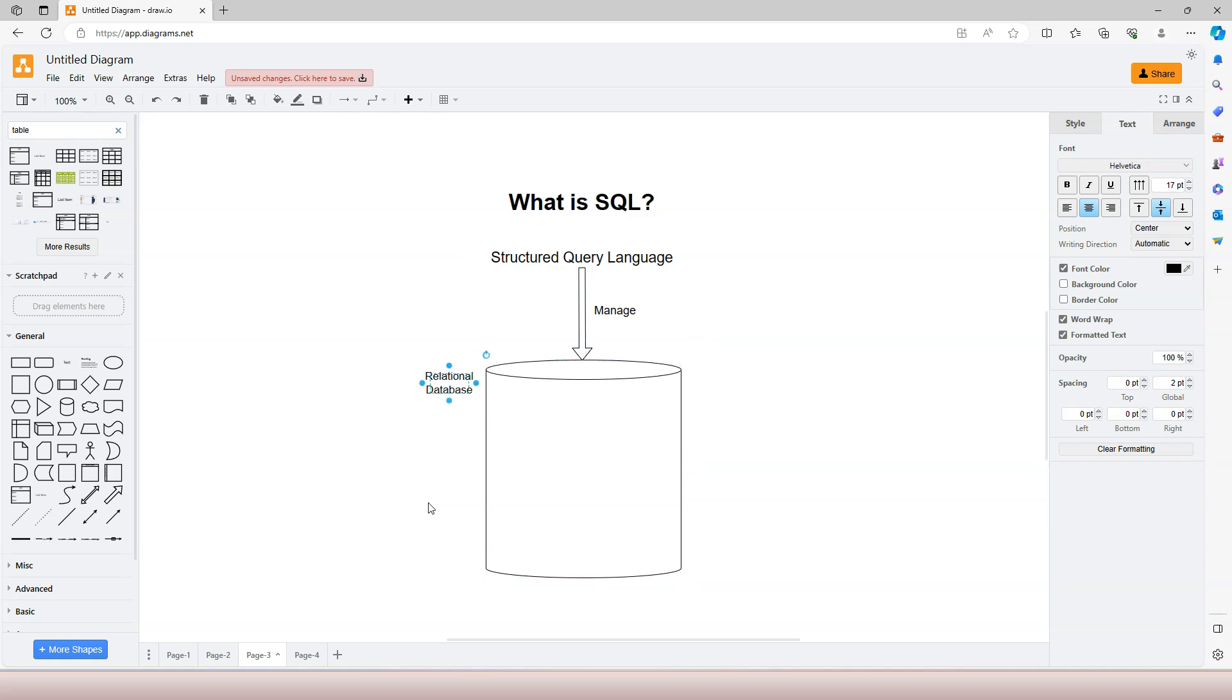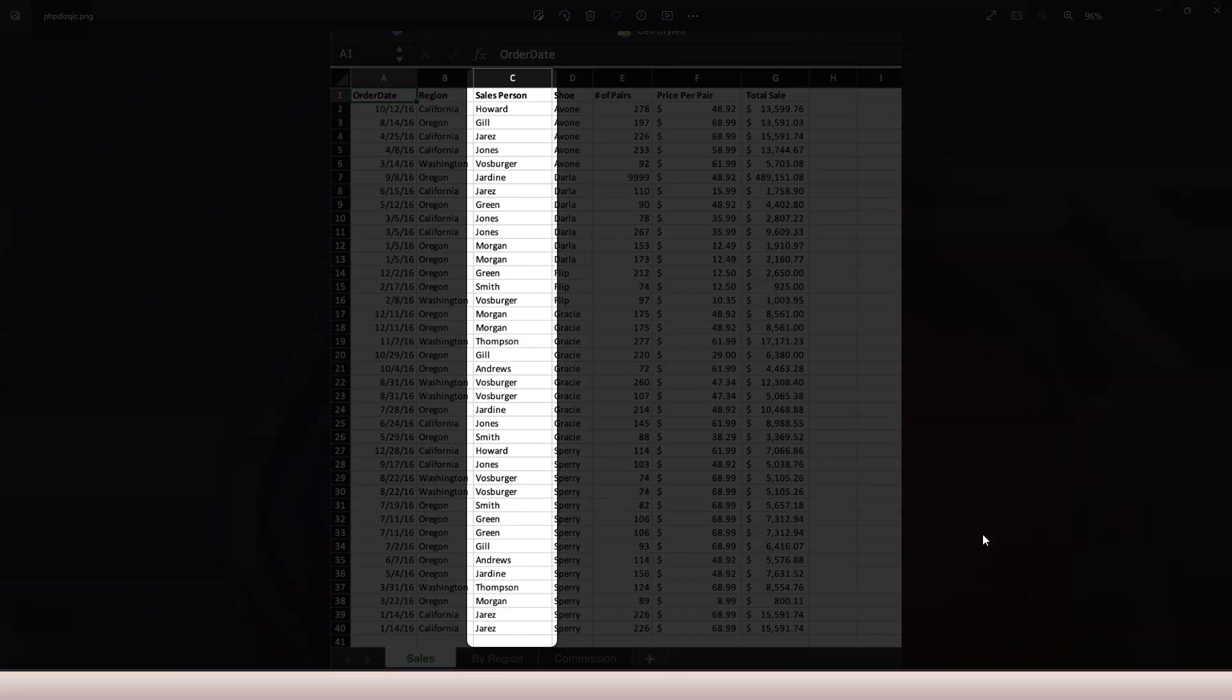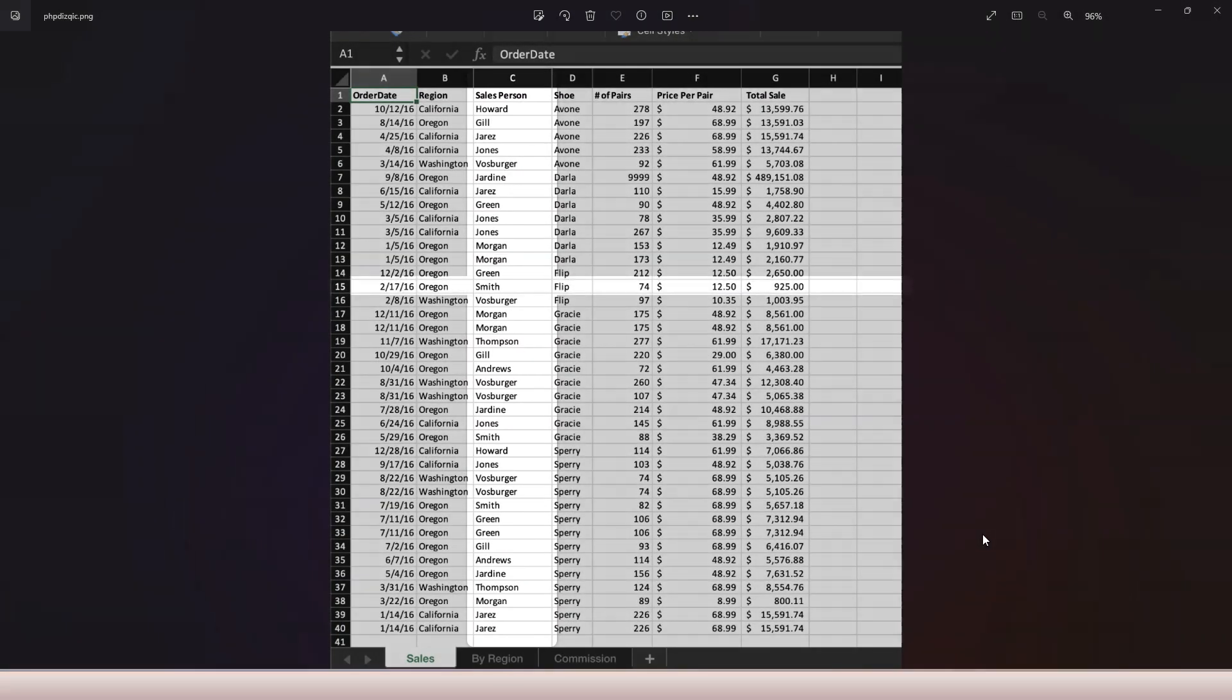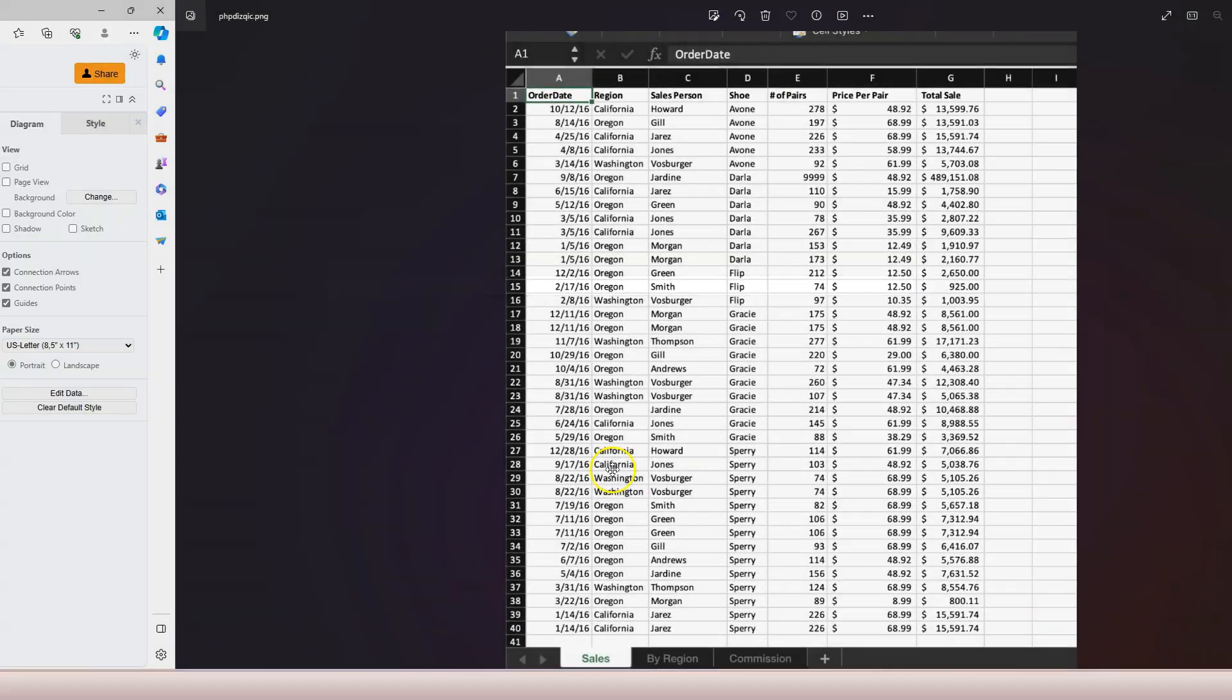A structured database stores data in structured format, typically in tables. A table is like an Excel spreadsheet with columns representing attributes and rows representing records.